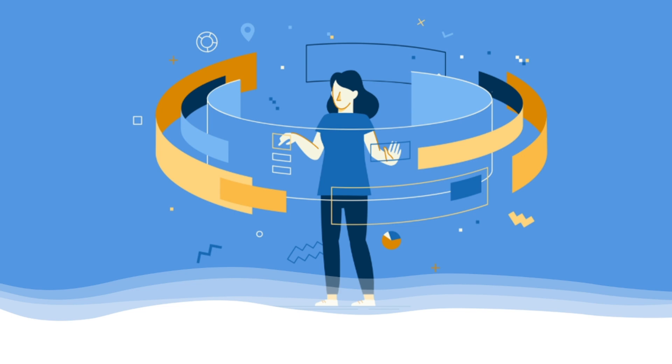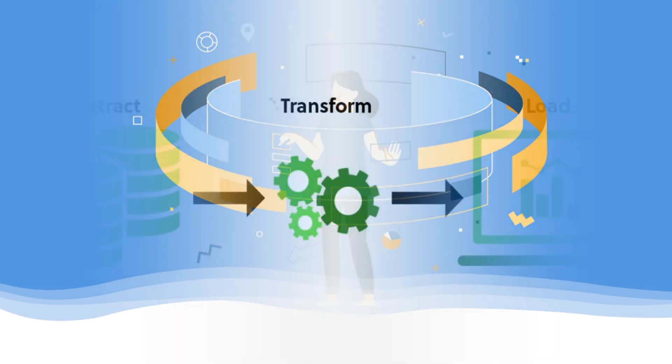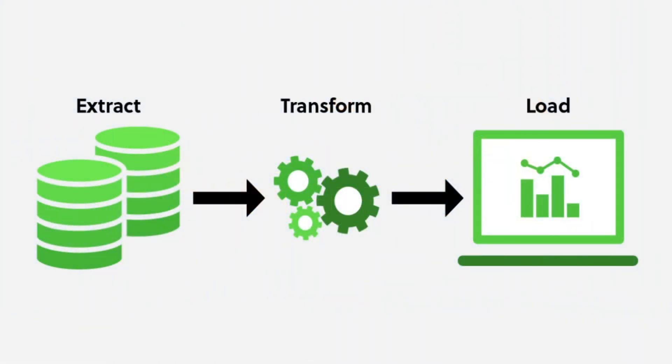So, once we gather data from these sources, the next step is to process it. That's where ETL comes in. ETL stands for Extract, Transform, Load. Think of it as the magic wand that turns messy, chaotic data into something meaningful and usable.